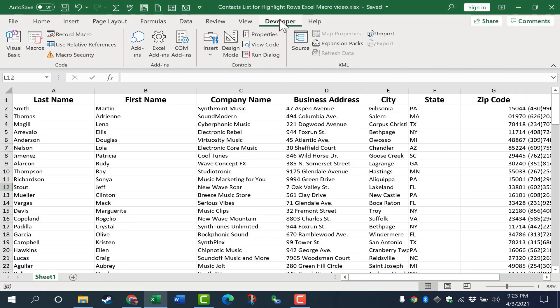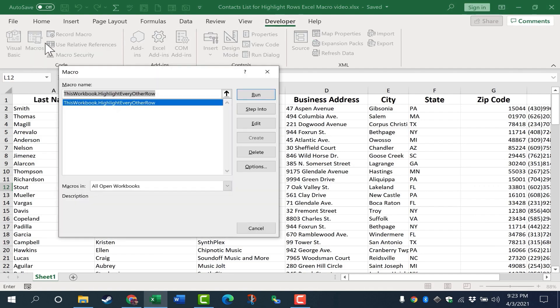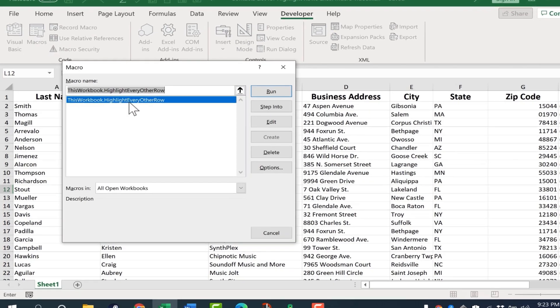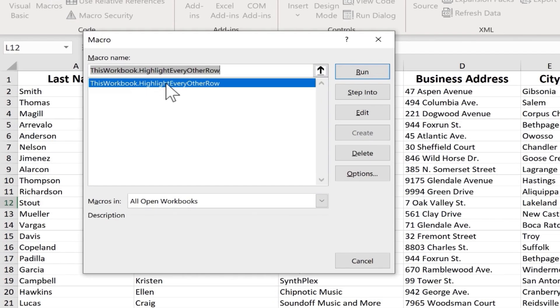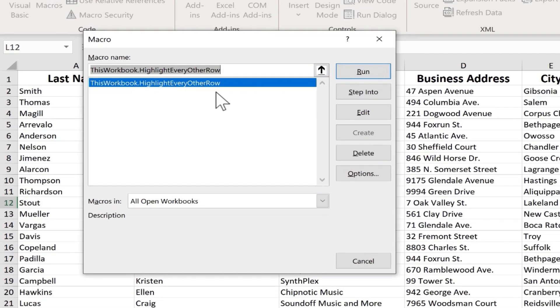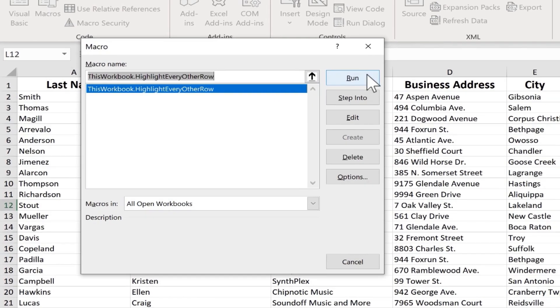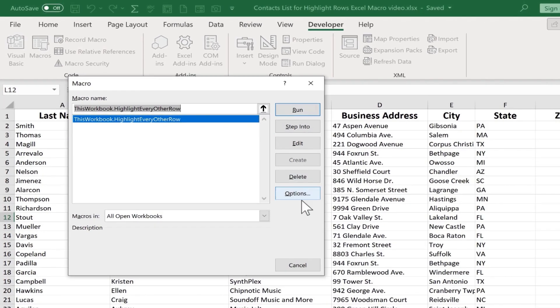But if I go to the developer tab in the code group, there's macros, and I can click and I can see that the macro does exist. And I could click run to execute the macro.